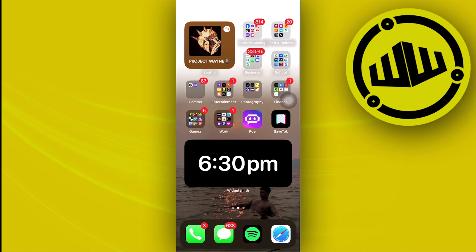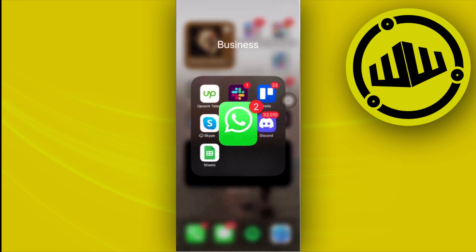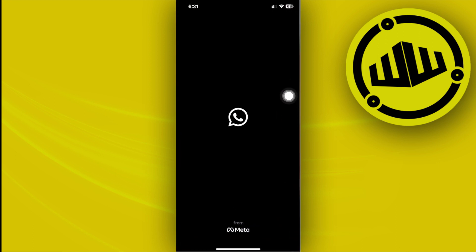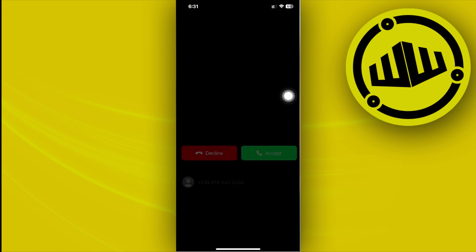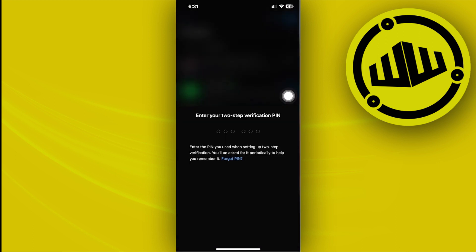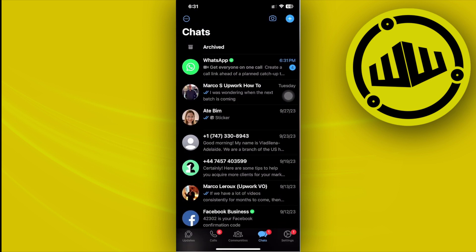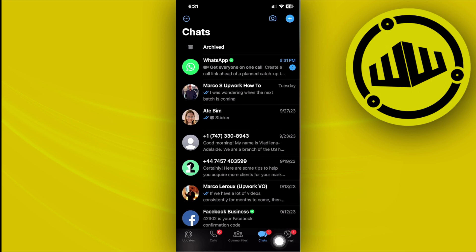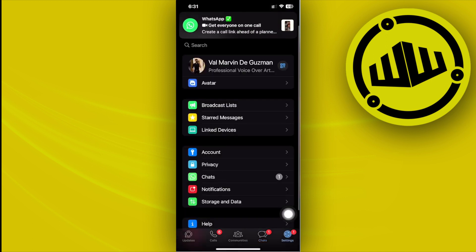Alright guys, so what we need to do first is to go ahead and launch the WhatsApp application. Once you're here, what I want you guys to do is to go under your settings options. Go ahead and access your WhatsApp application first, and I want you to tap on your settings right here.